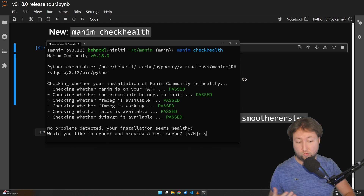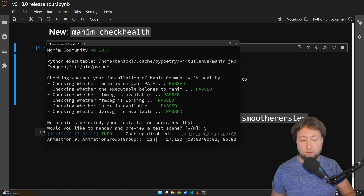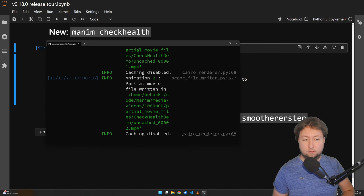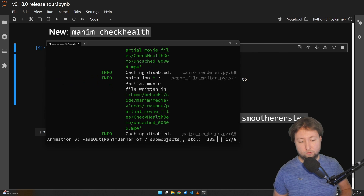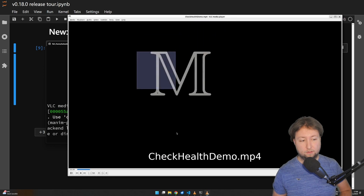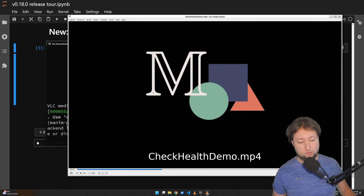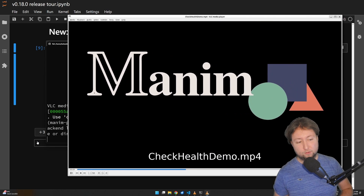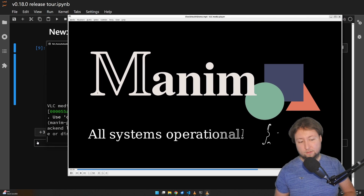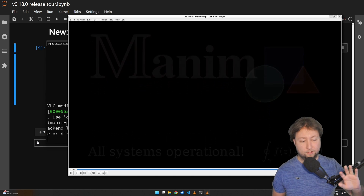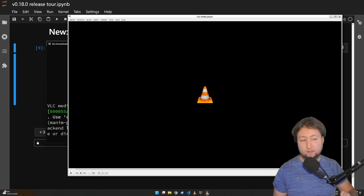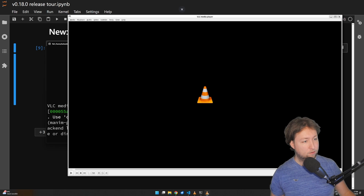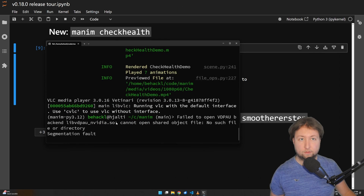And we can now try to do that by allowing Manim to render a test scene. It's a simple scene, shouldn't take long. And in a second we should see some video here. There we go — check health demo. All systems are operational. We have the banner, we have the text, we have some formula.